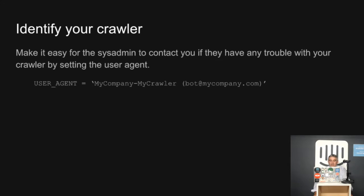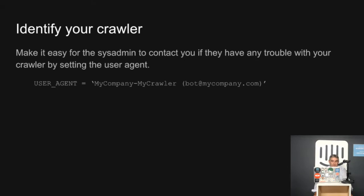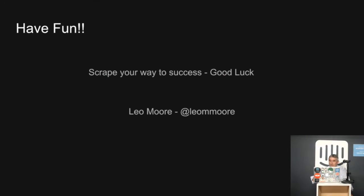And it is a good policy to identify your crawler. So if you're doing something nasty or by accident, there's some way of contacting you. Because nothing worse than looking up IP addresses trying to figure out where the hell this thing's coming from. And that's it.